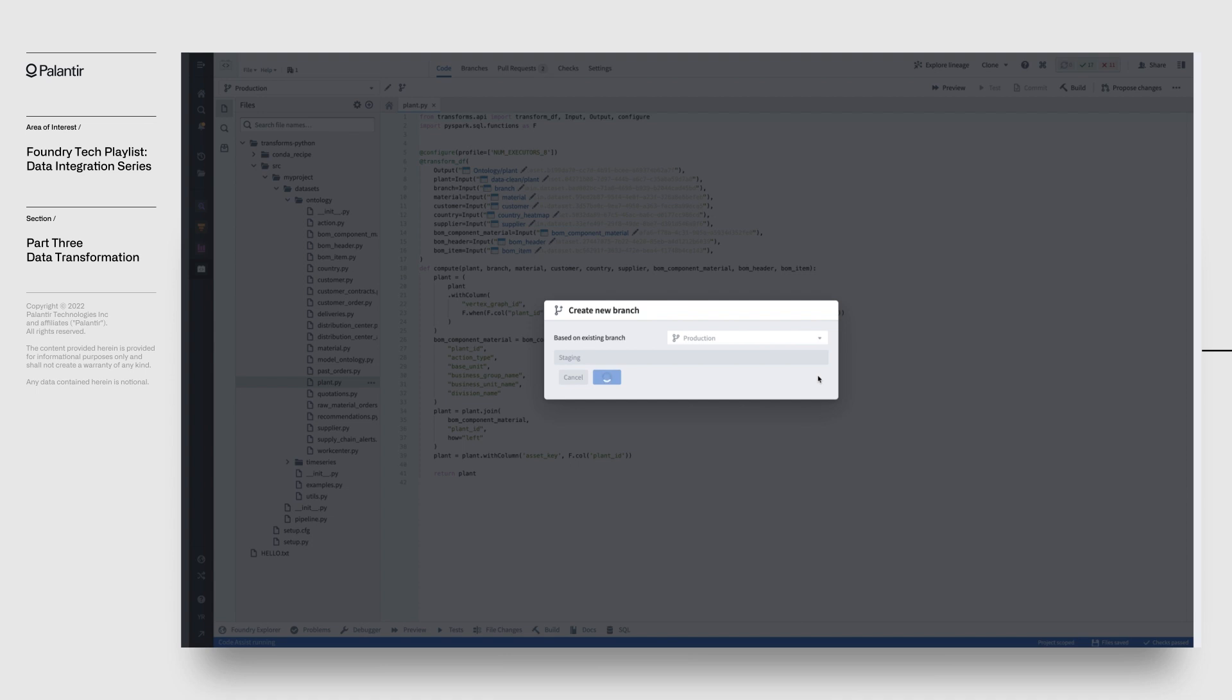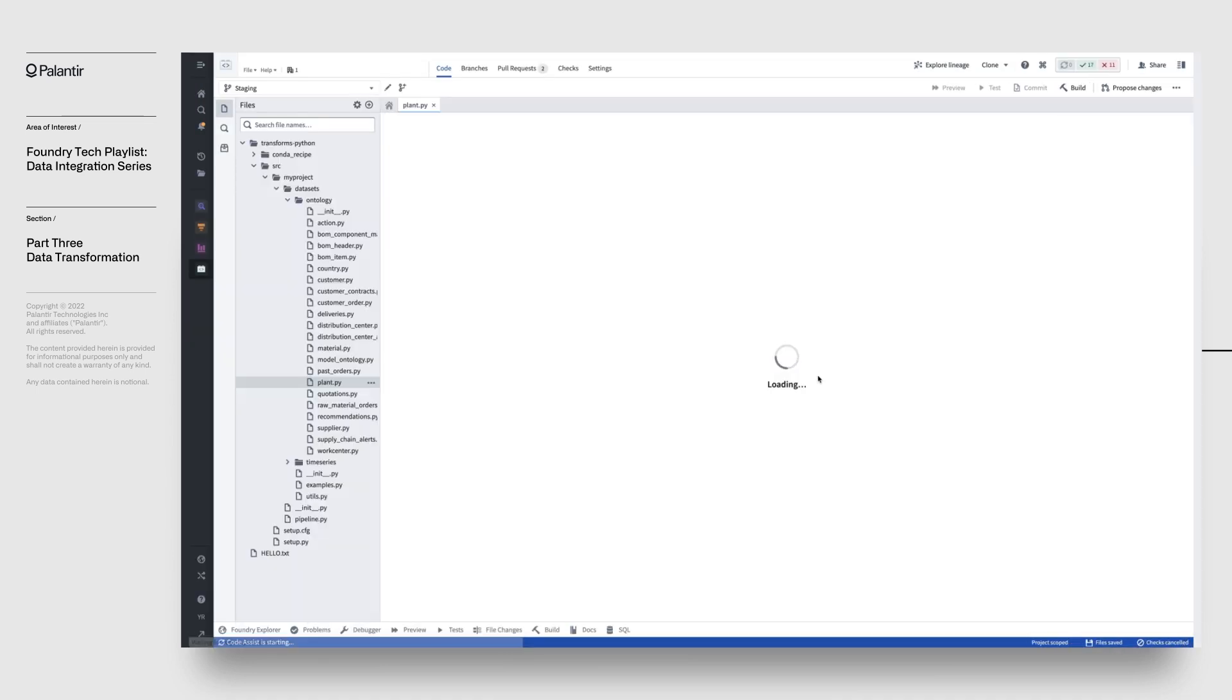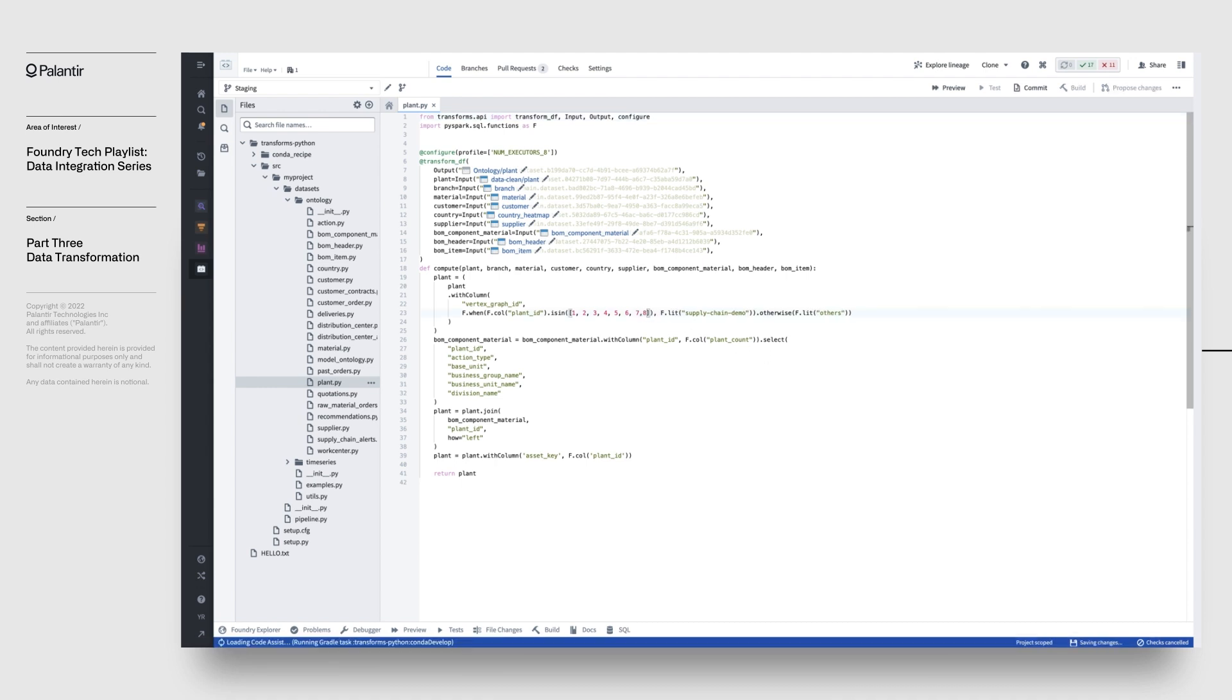Best of all, Foundry takes care of all the underlying coordination for you. Again, all in the singular pursuit of maximizing your focus on building out value using your data. Let's make some of our changes here and commit them.